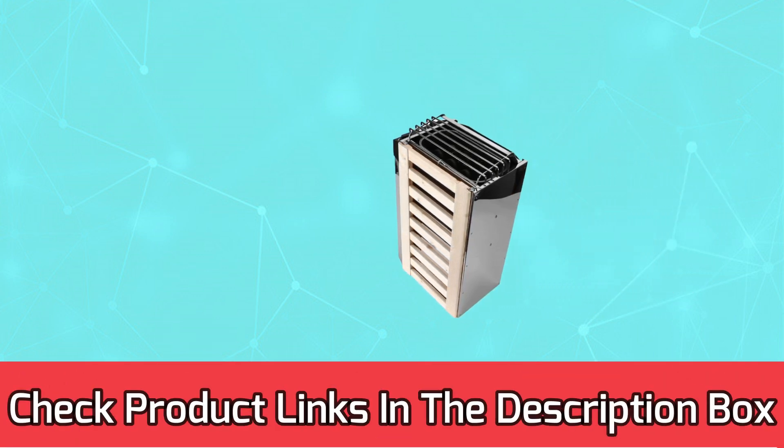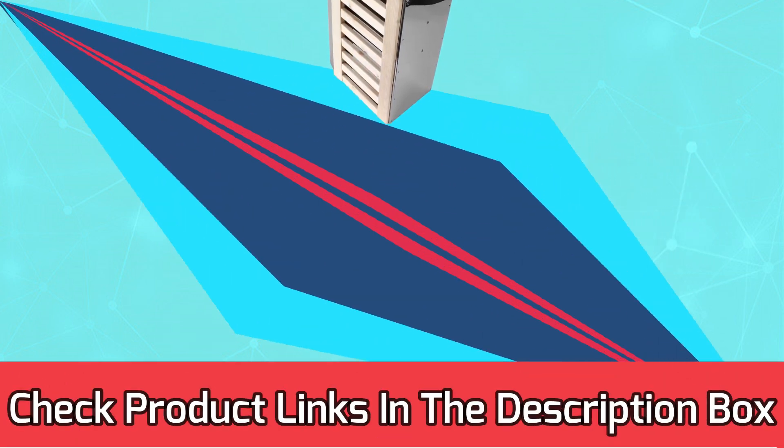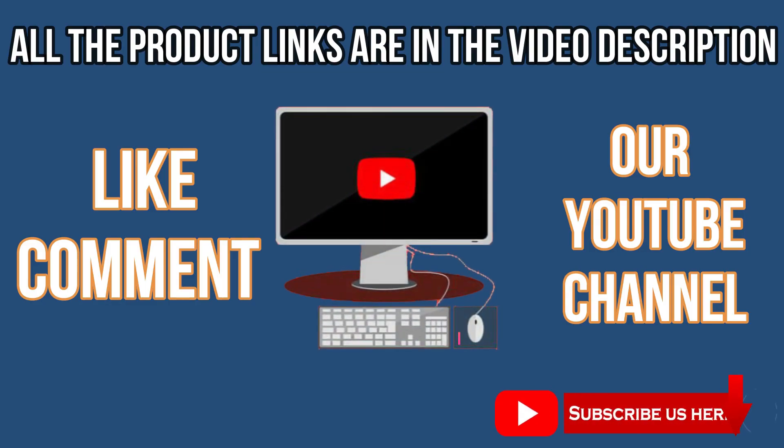For current prices and discount, check links in the description box. Like, comment, subscribe to our YouTube channel.